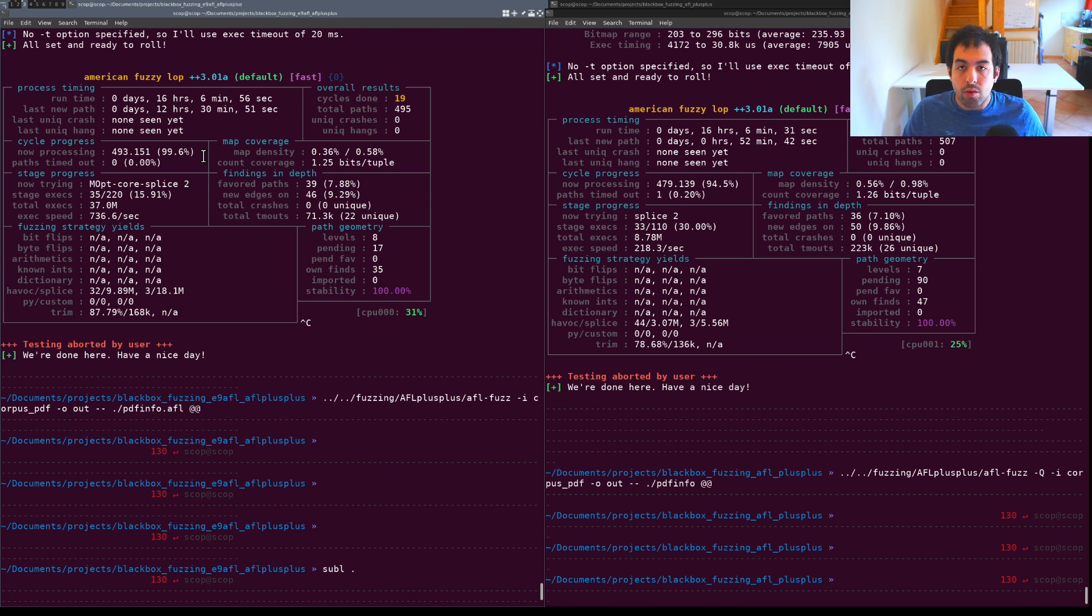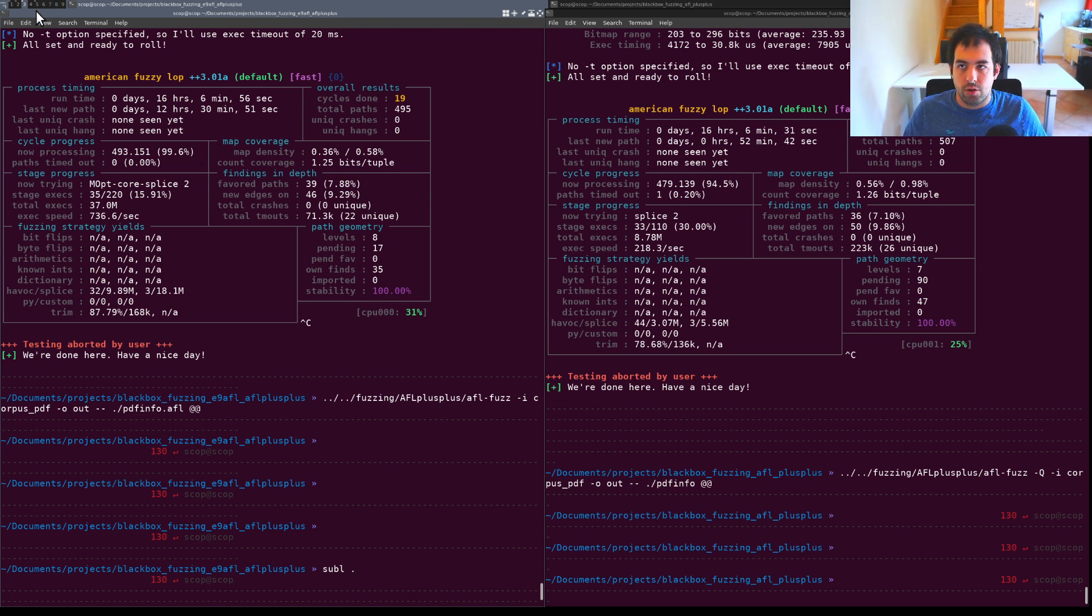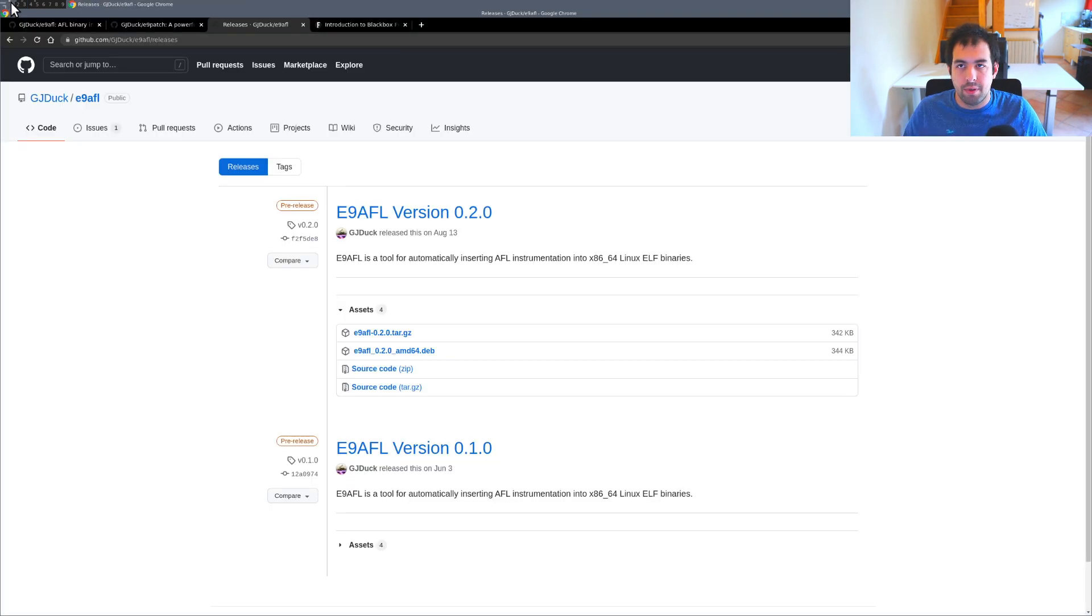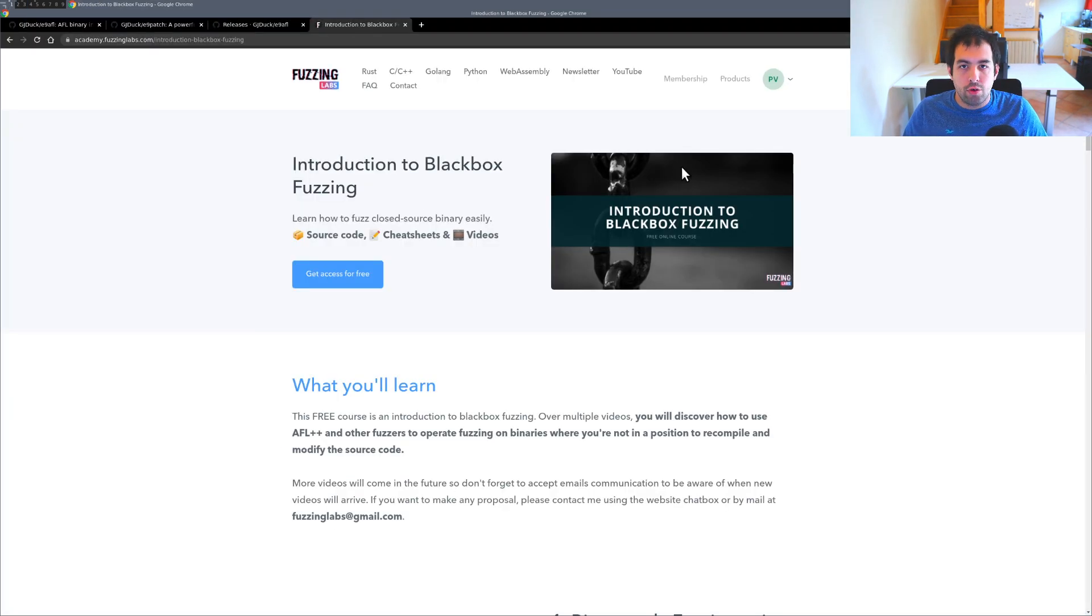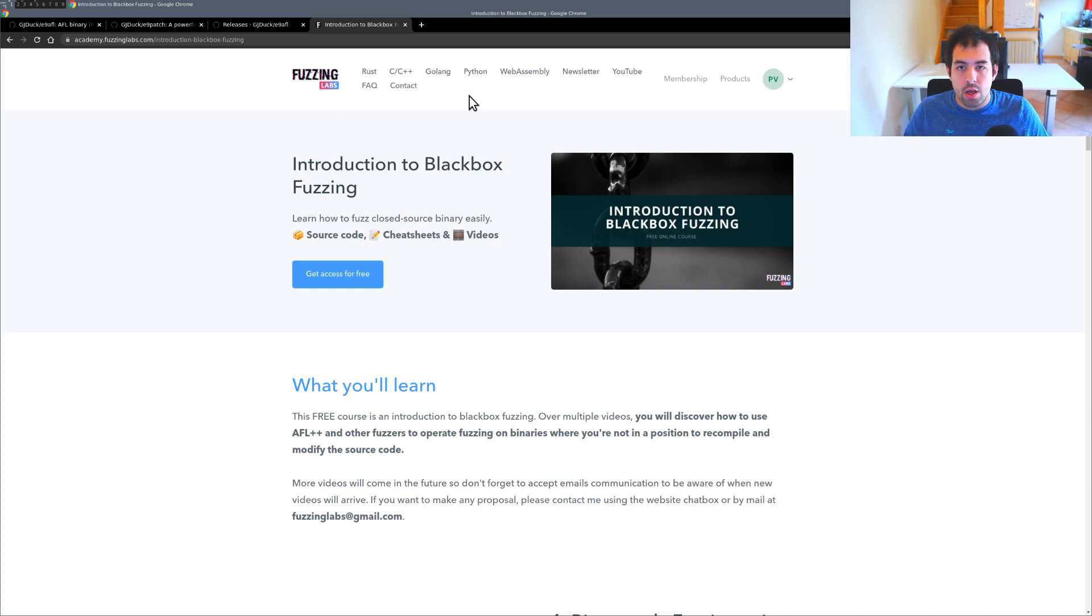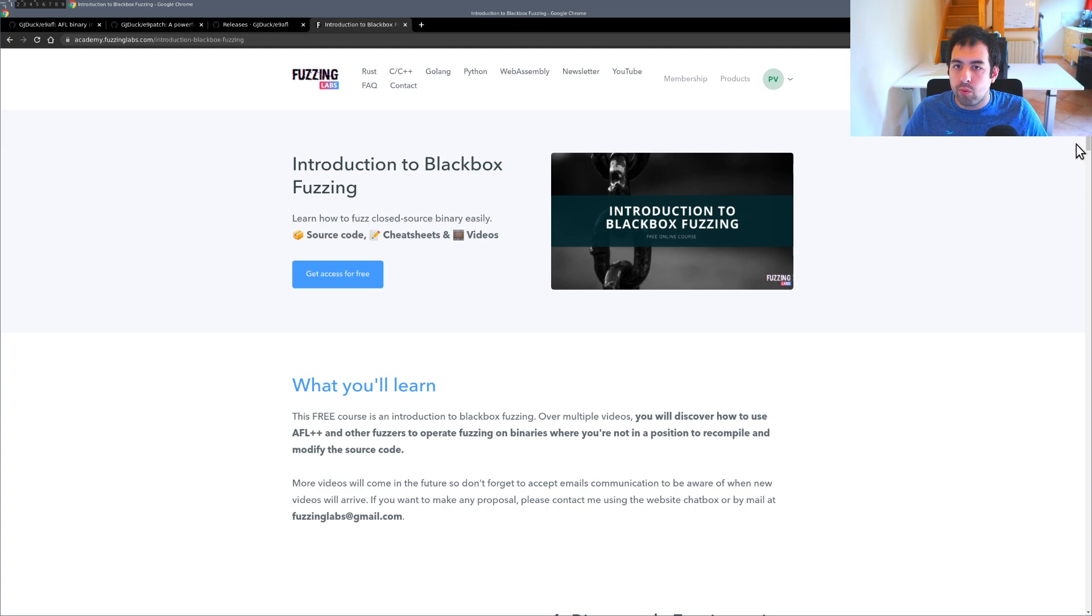So I hope you appreciate it and please give a try and tell me your results and if you are getting better results as well. As usual since we are on this black box fuzzing series.